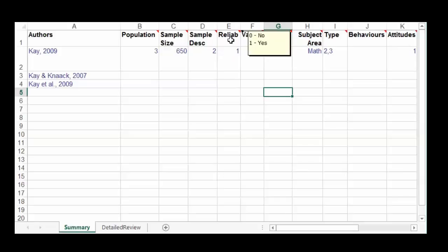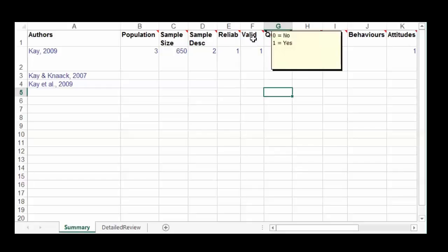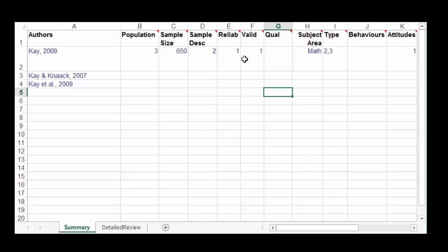If it's a quantitative study that uses scales, you need to determine whether the scales are reliable and valid. The quick way to do that is to press Ctrl+F in the article and search for 'RELIAB' — that will catch reliable and reliability — and see if it's in the methods section. Do the same for 'valid.' If it isn't there, chances are the study hasn't looked at reliability and validity. If you have any doubt, just put a question mark and come back to it later. Don't spend a lot of time trying to figure that out.